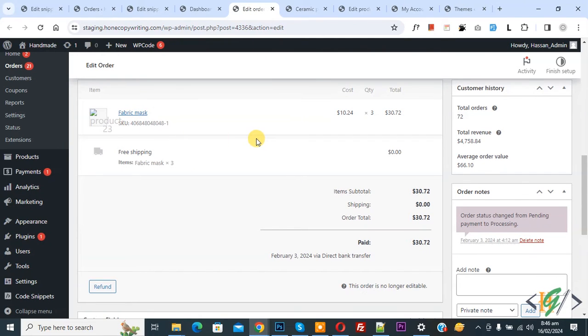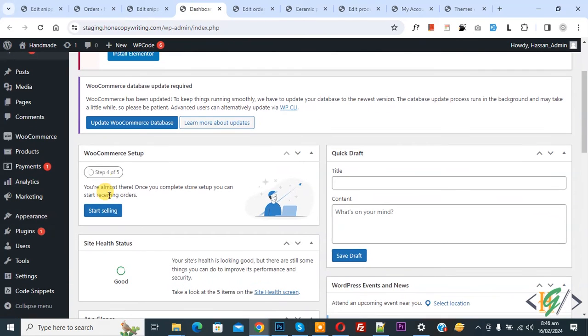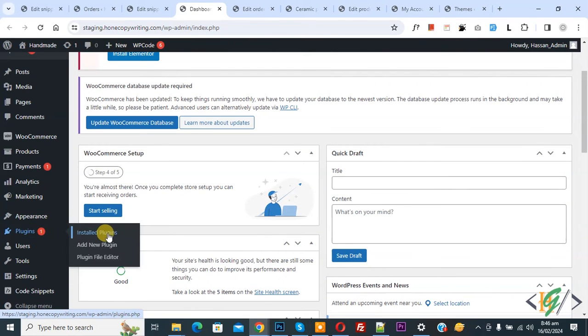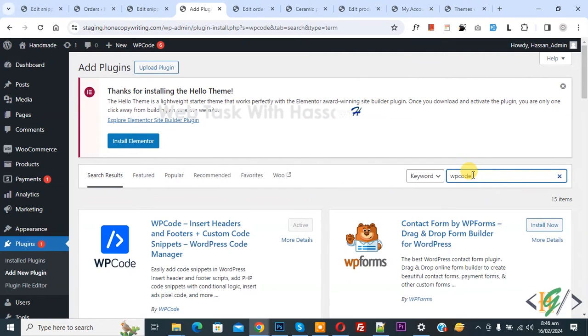We are going to add custom code. Now go to dashboard on left side you see plugin. Click on add new plugin then insert plugin write WP code.